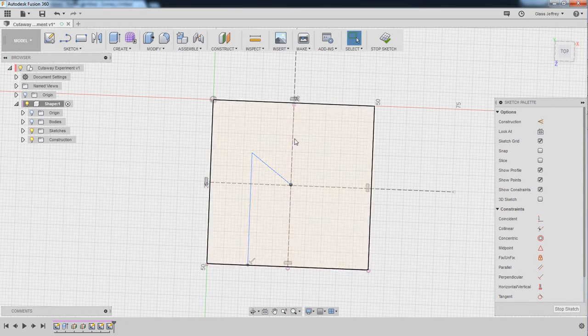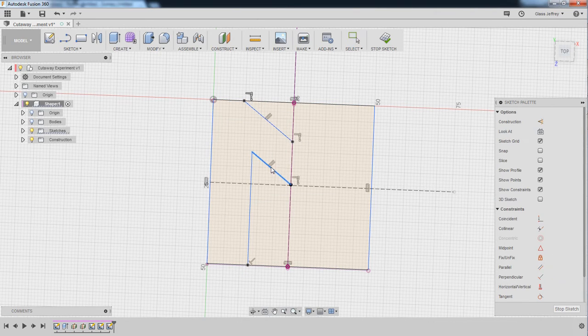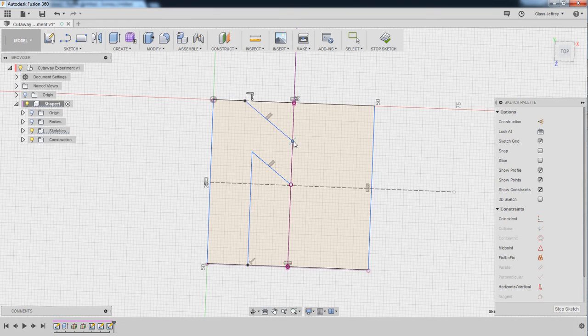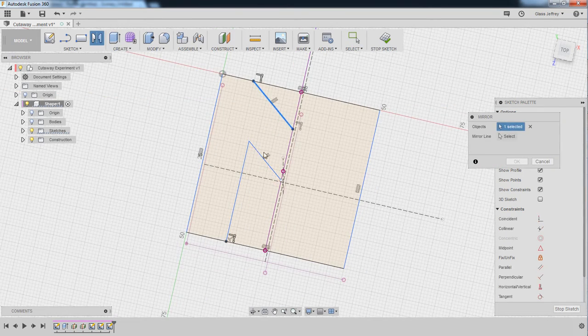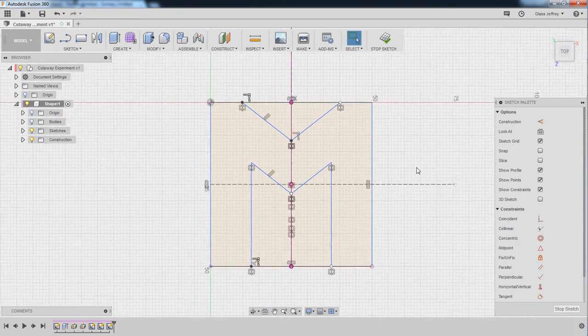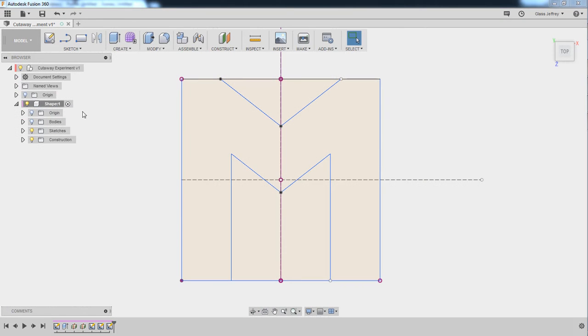For this M, it's essentially three lines with some parallel constraints to keep them nicely lined up, and then mirrored across the center line of the shape, since I want this letter to, of course, be symmetrical. And now that that's complete, I can stop sketch.